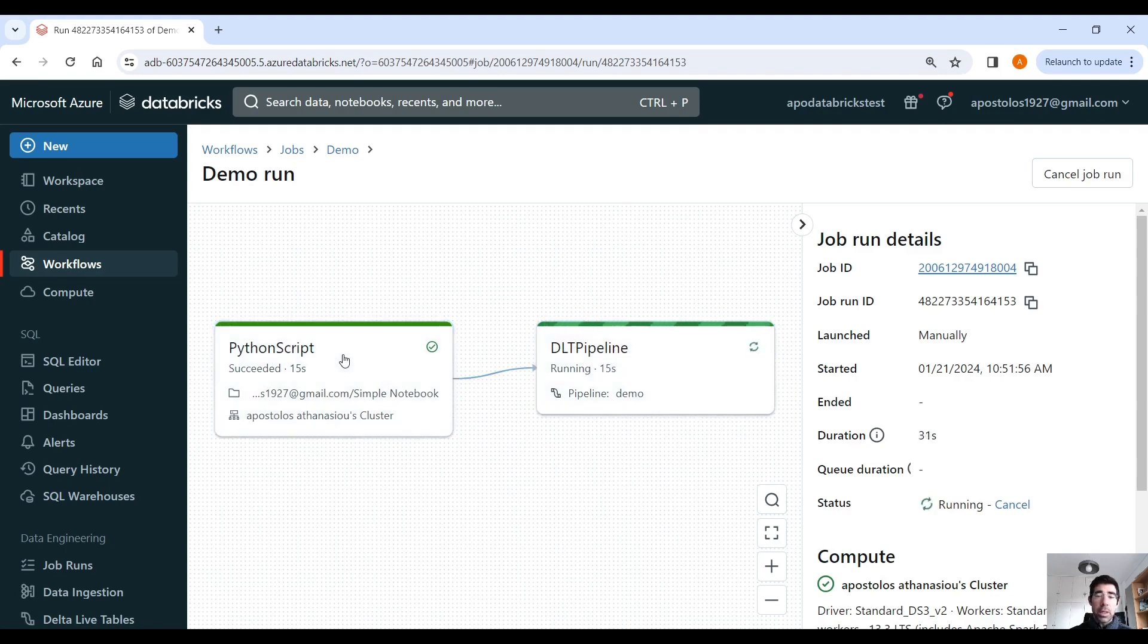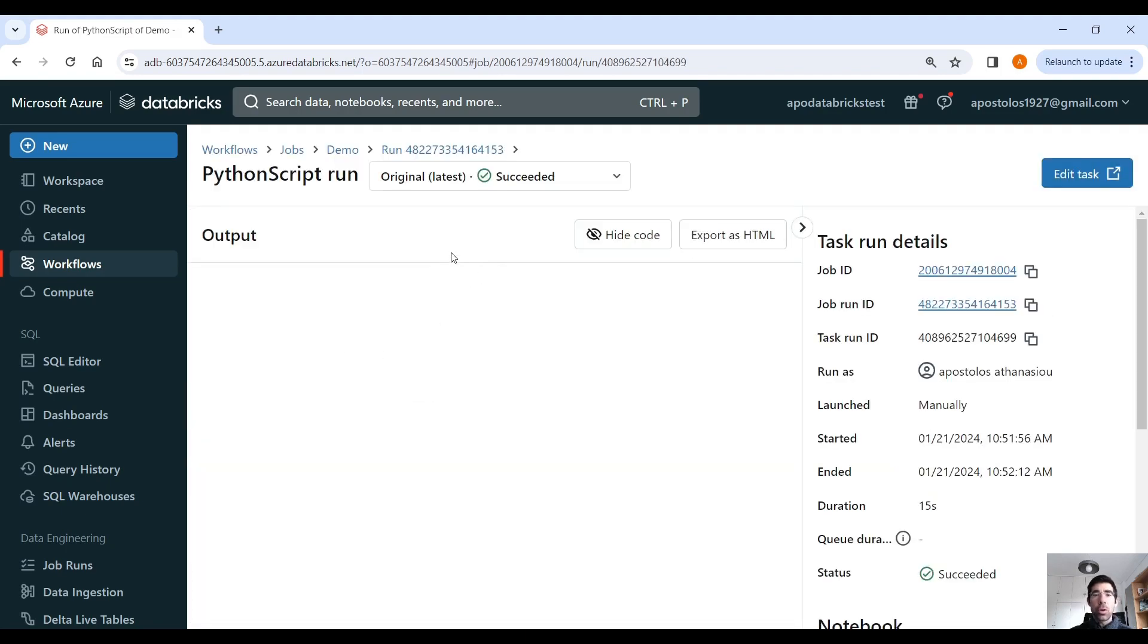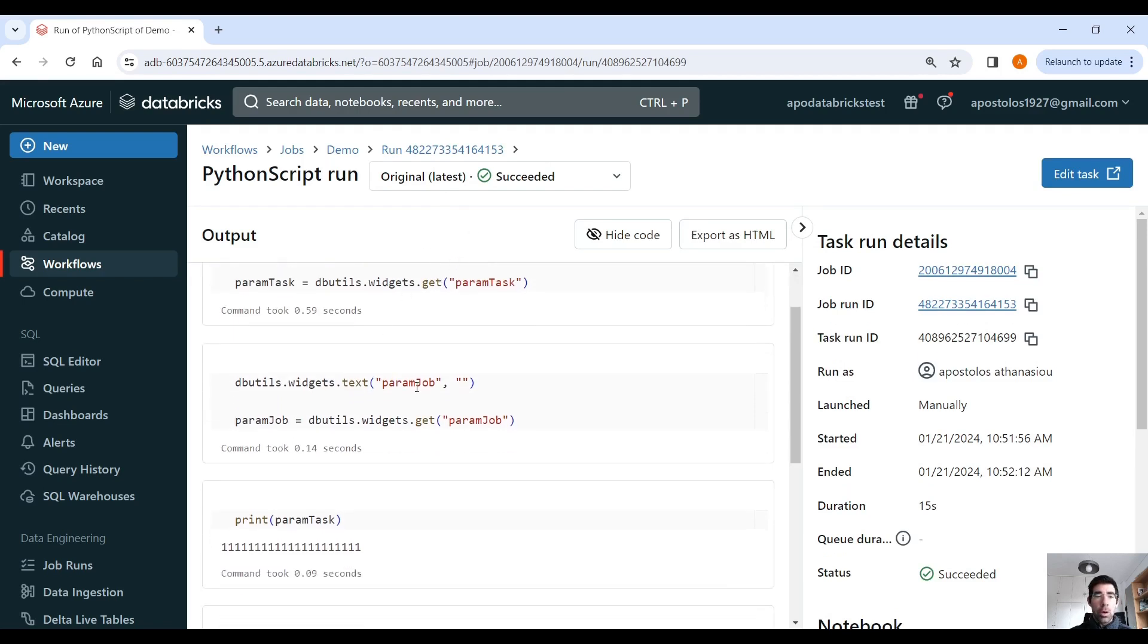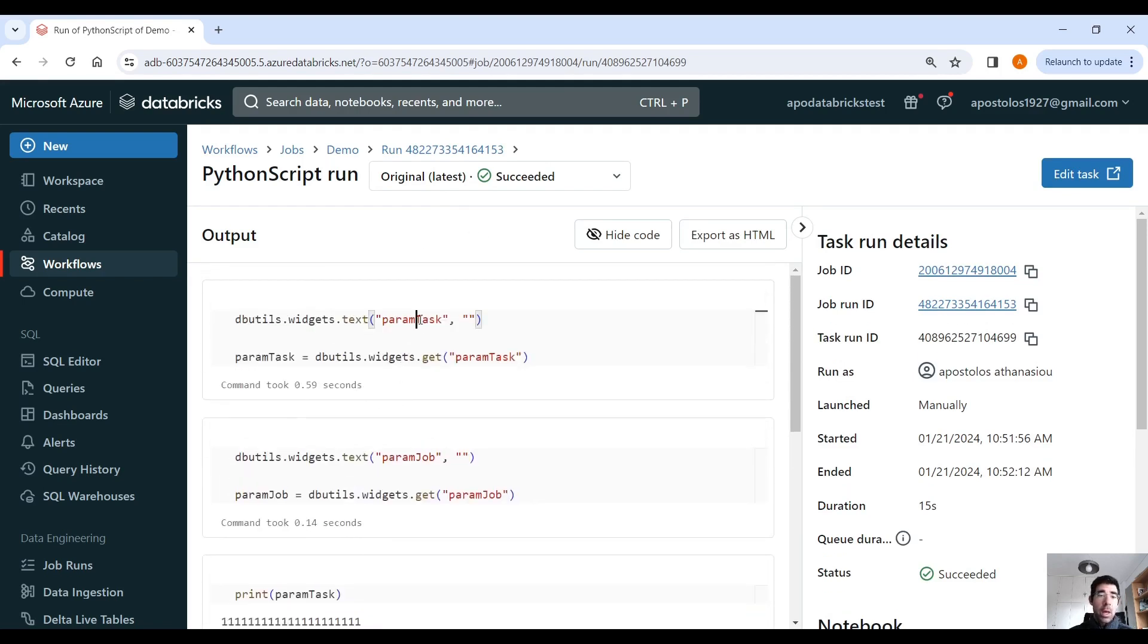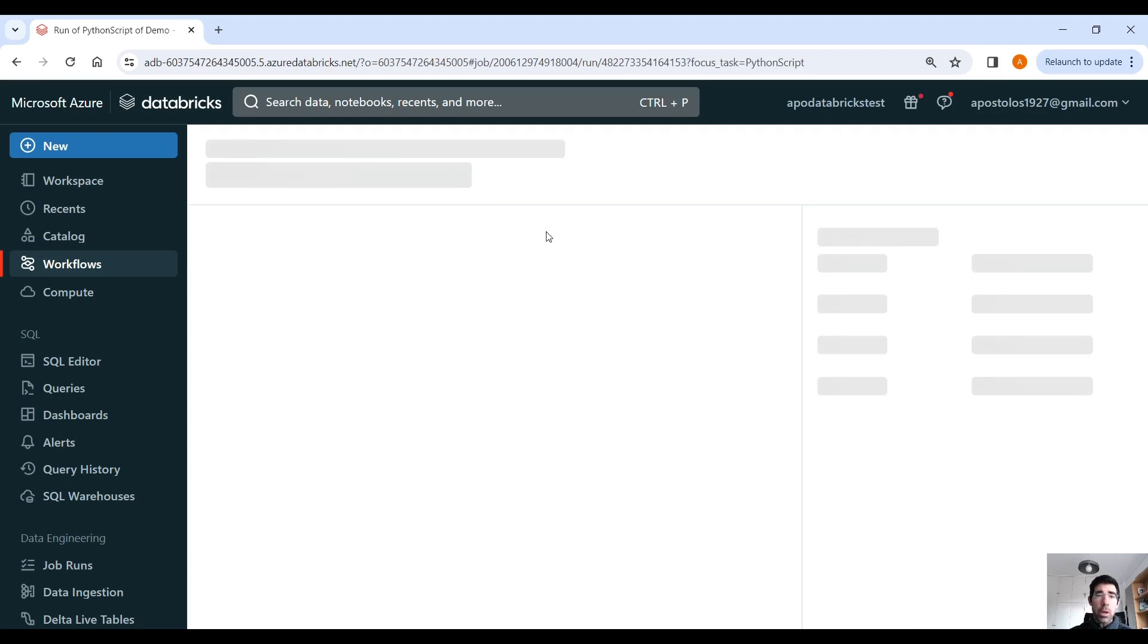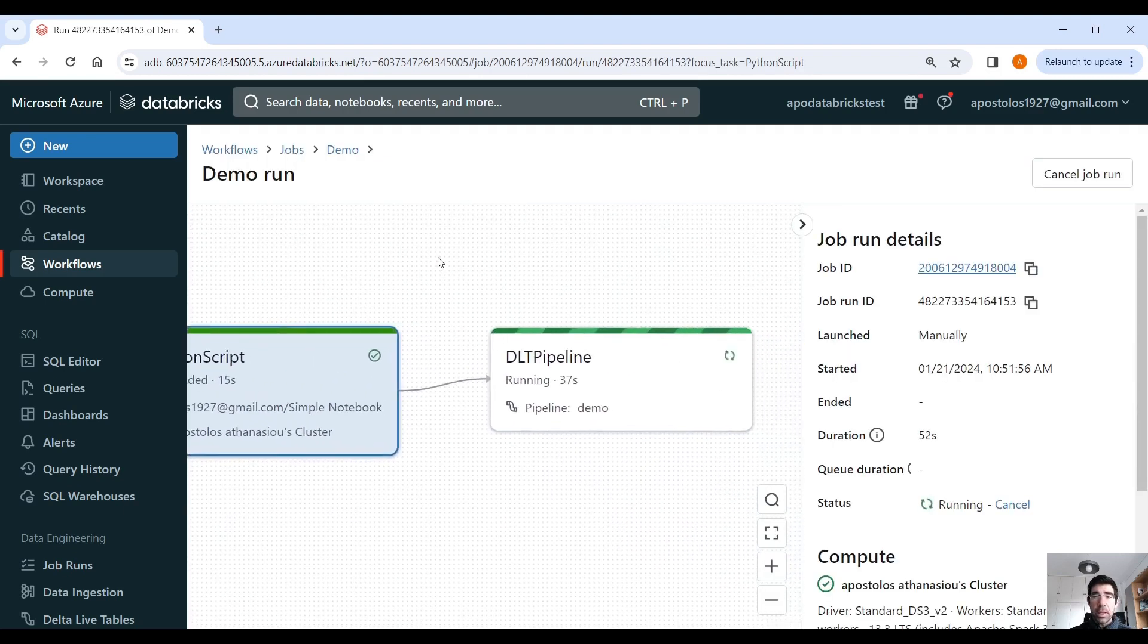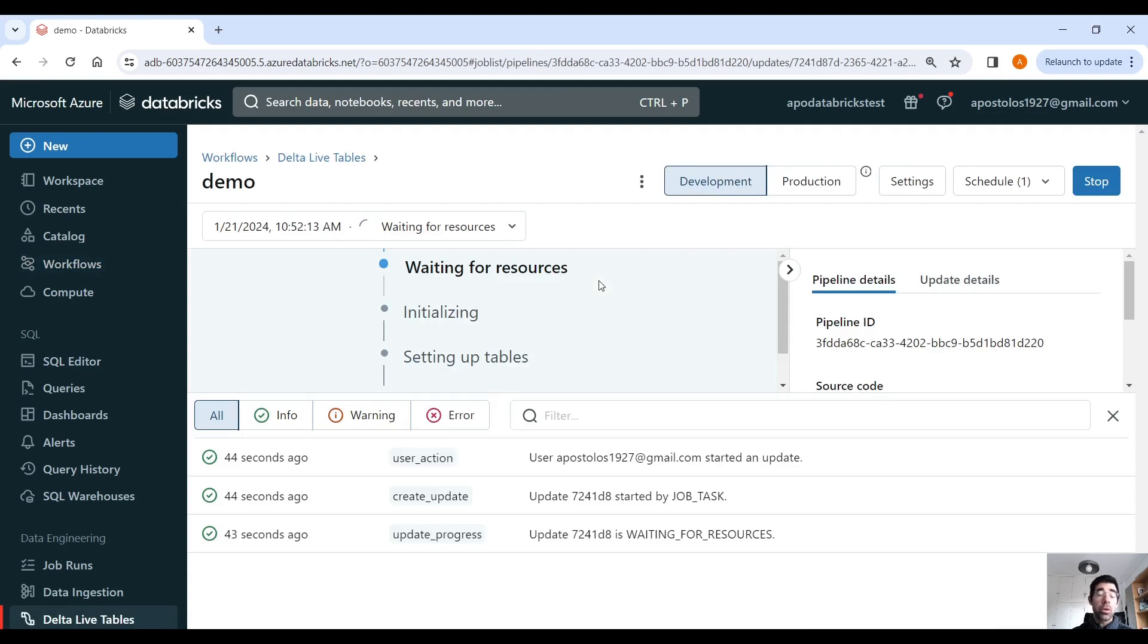So if you click the task here, it's going to show you, you know, the instance that run. And as you can see, we print the task parameter that we passed and the job parameter. So you can see the details here of the execution here. Let's go back into the run and see the DLT pipeline. Here, unfortunately, you cannot see details, but you have to click here. And this will navigate you to the DLT live tables screen.